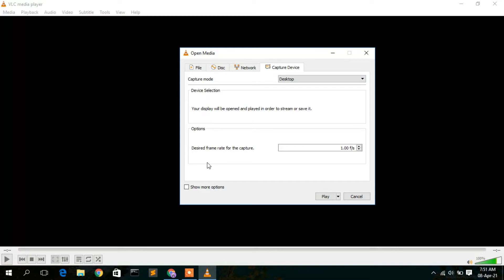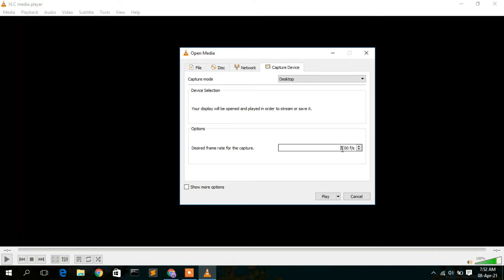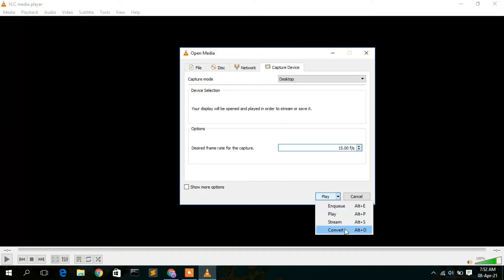Selecting Desktop will open these options. Here you need to give a frame rate — you can give any frame rate from 10 to 20. I'm going to set the frame rate to 15 frames per second.